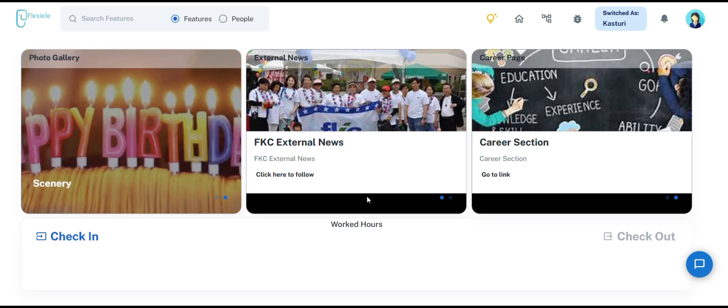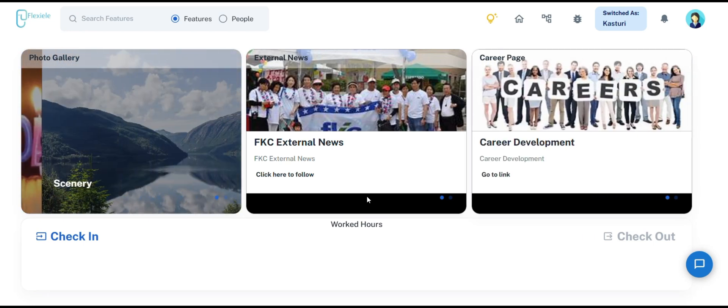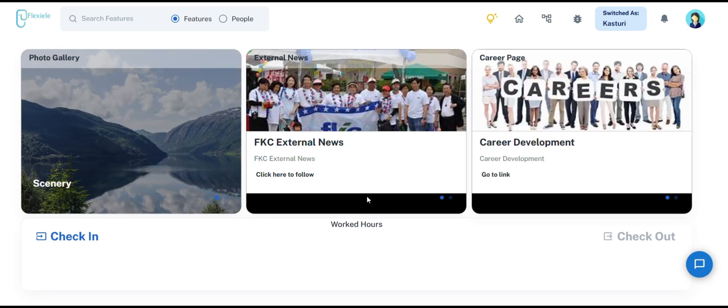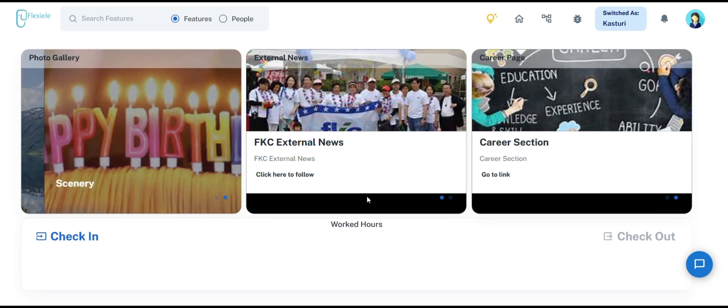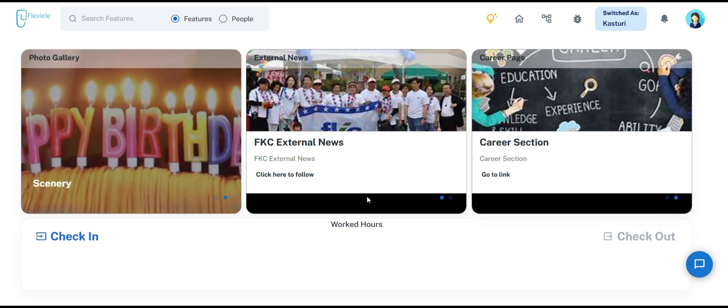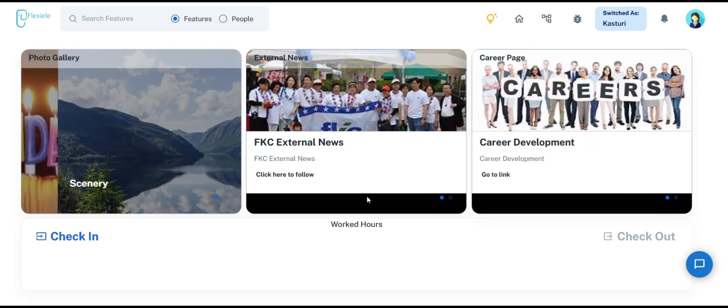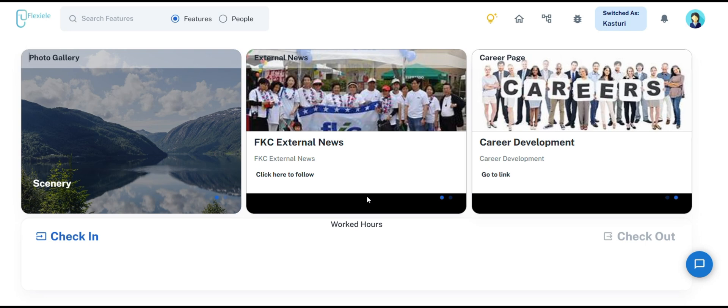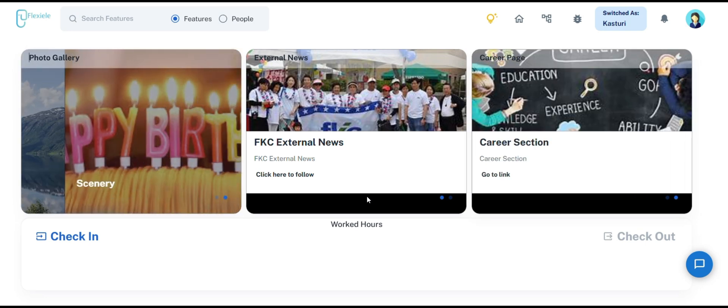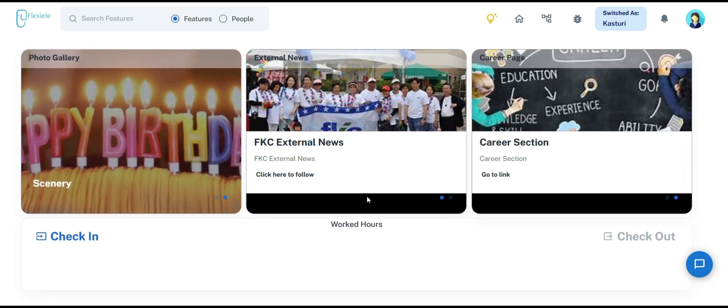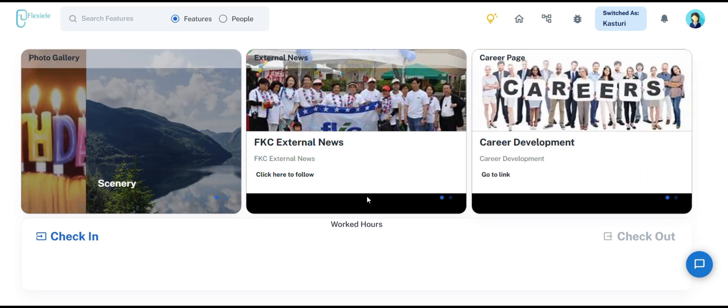Hi everyone and welcome back to another exciting video for Flexially HRMS. I am Nancy, your host, and today we are diving into a powerful feature that's designed to make financial processes smoother and more efficient: the expense management system.